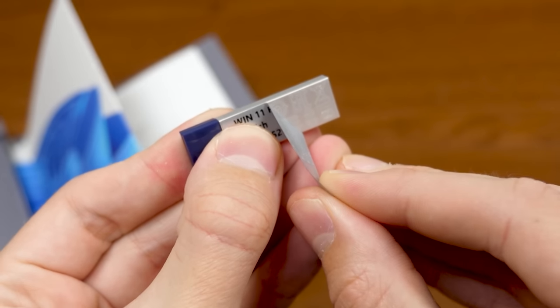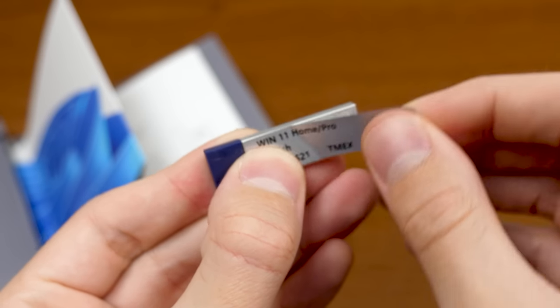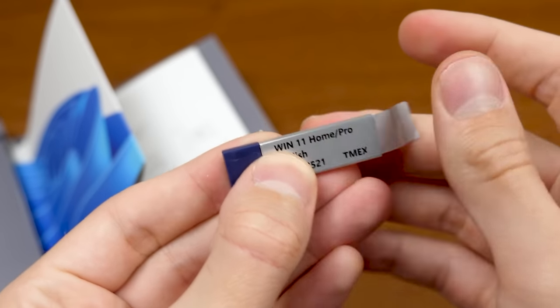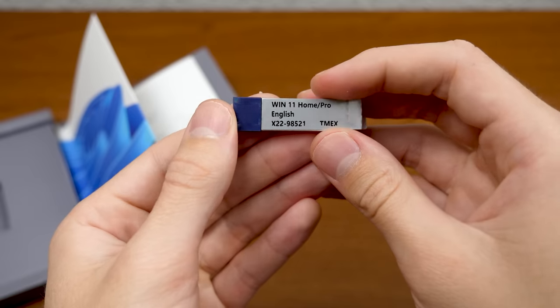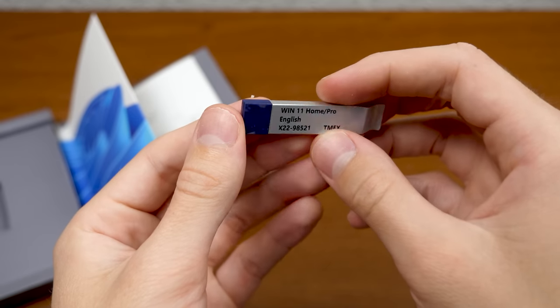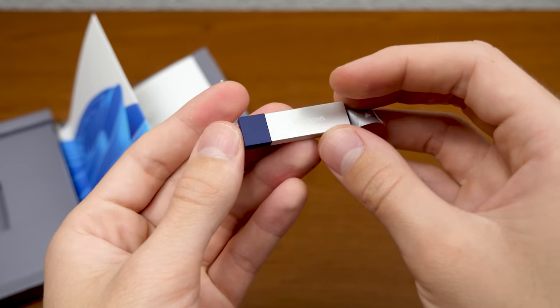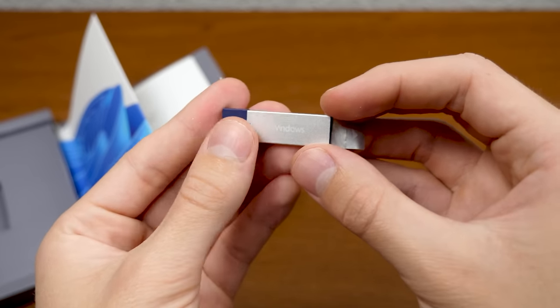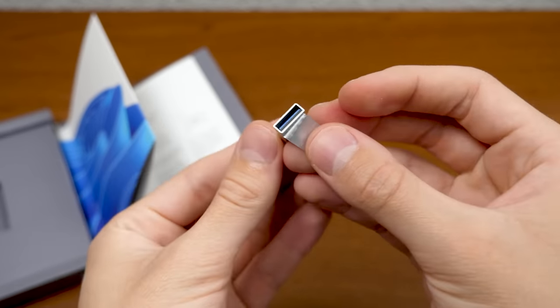Because yeah, that is a sticker there that just peels back. So that's interesting. I mean, I guess it's good that they found a use for leftover USB drives.